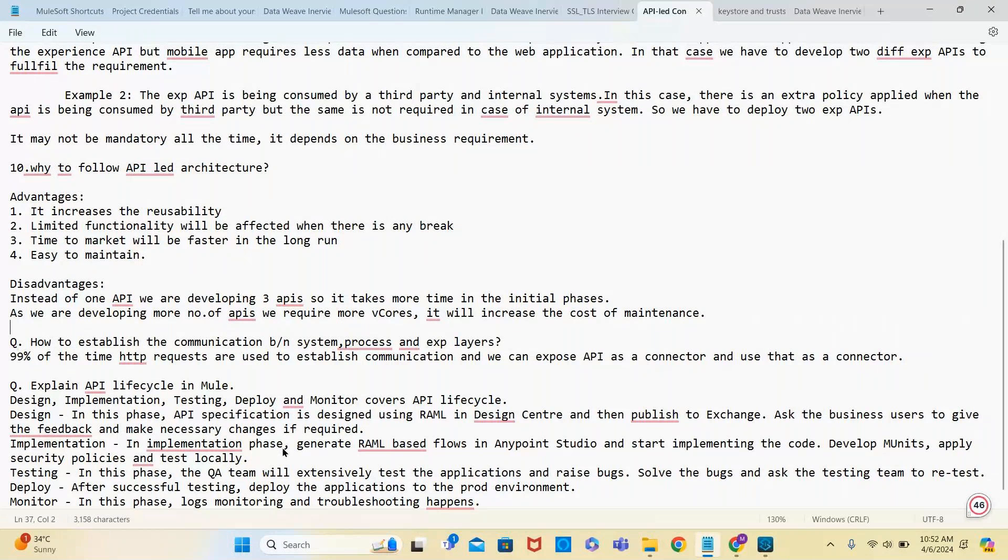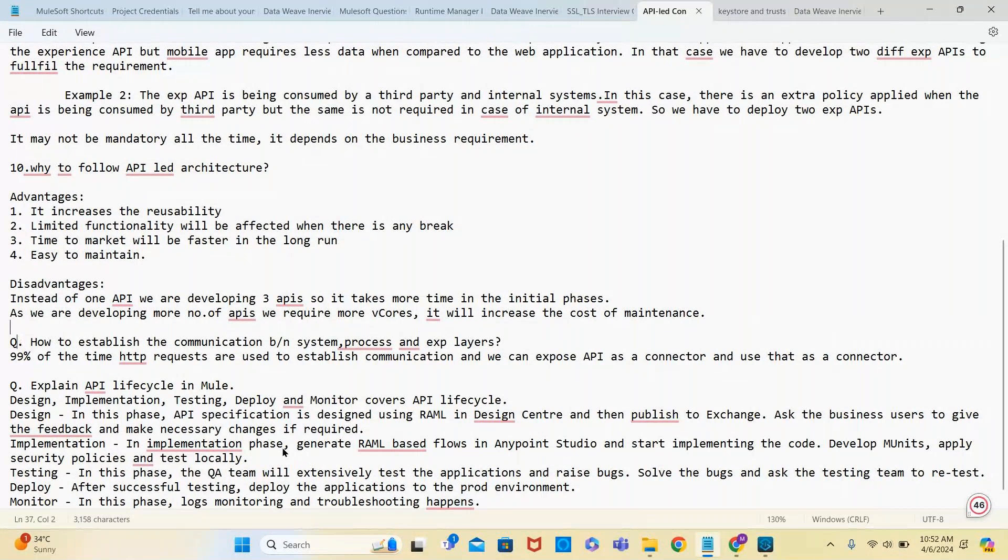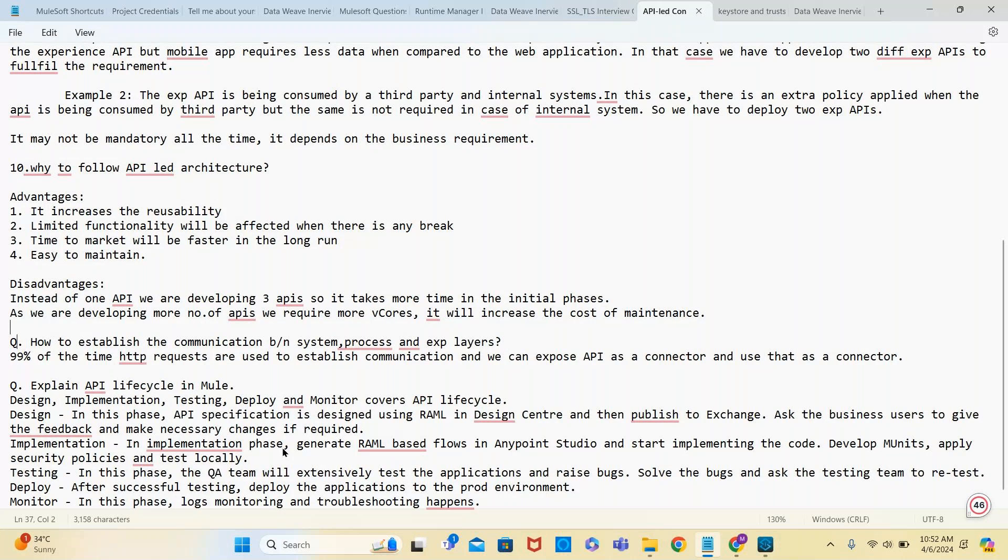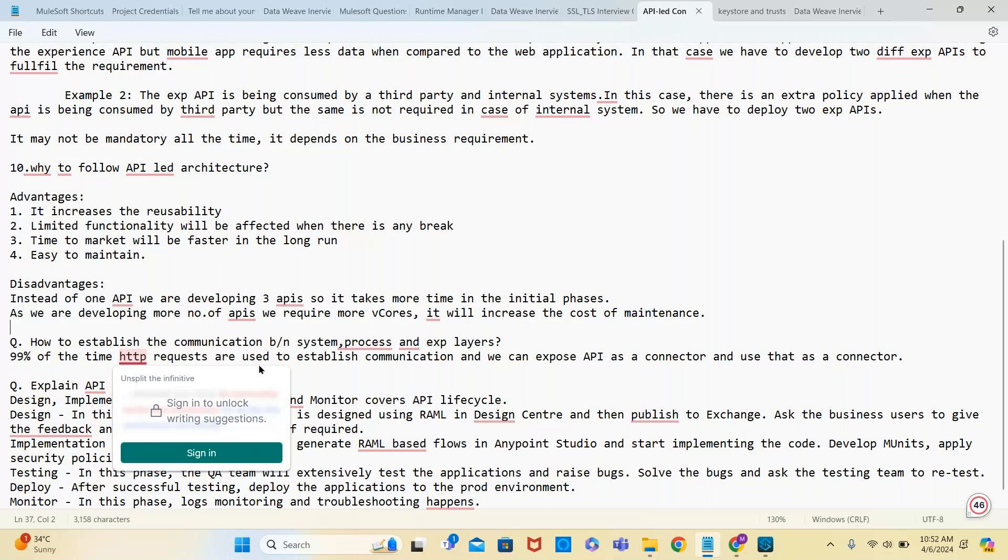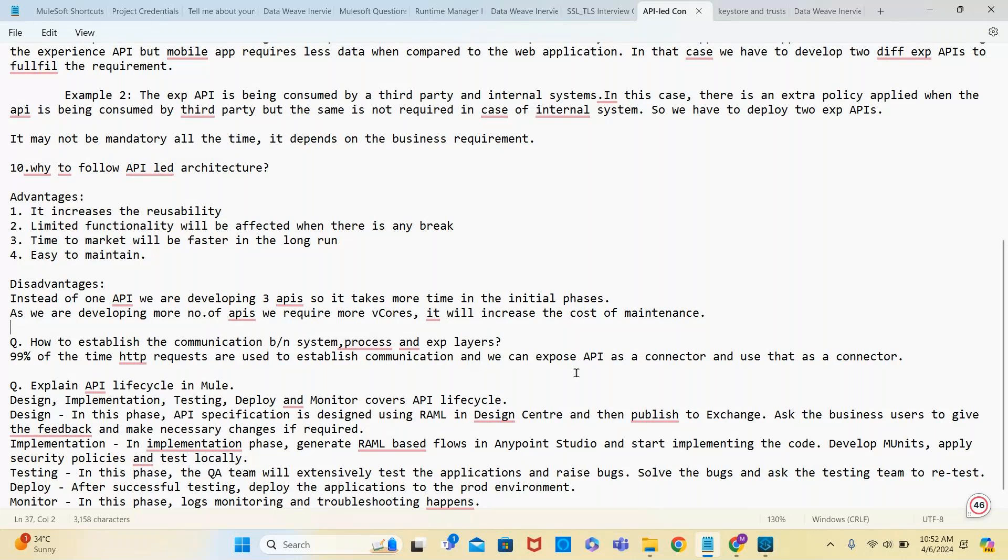How to establish communication between system, process, and experience layers? The normal way we follow is with HTTP request. 99% of the time HTTP requests are used to establish communication. We can also expose API as a connector and publish it to Exchange, then call it with the help of dependency.